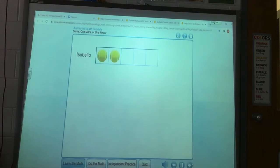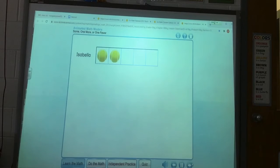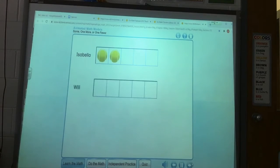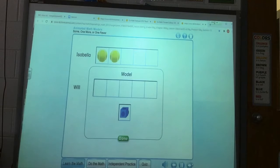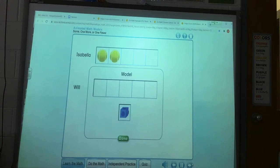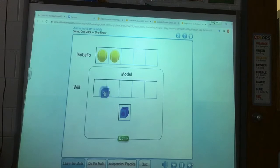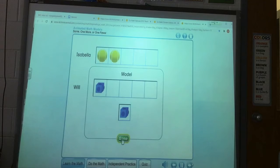Isabella and Will are going to play tennis. Isabella has two tennis balls. Will has the same number of tennis balls. How many tennis balls does Will have? Use cubes to show Will's tennis balls. Each cube stands for one tennis ball. Drag cubes to the five frame. Place a cube below each tennis ball to show the same number of tennis balls. Click Done when you're finished.